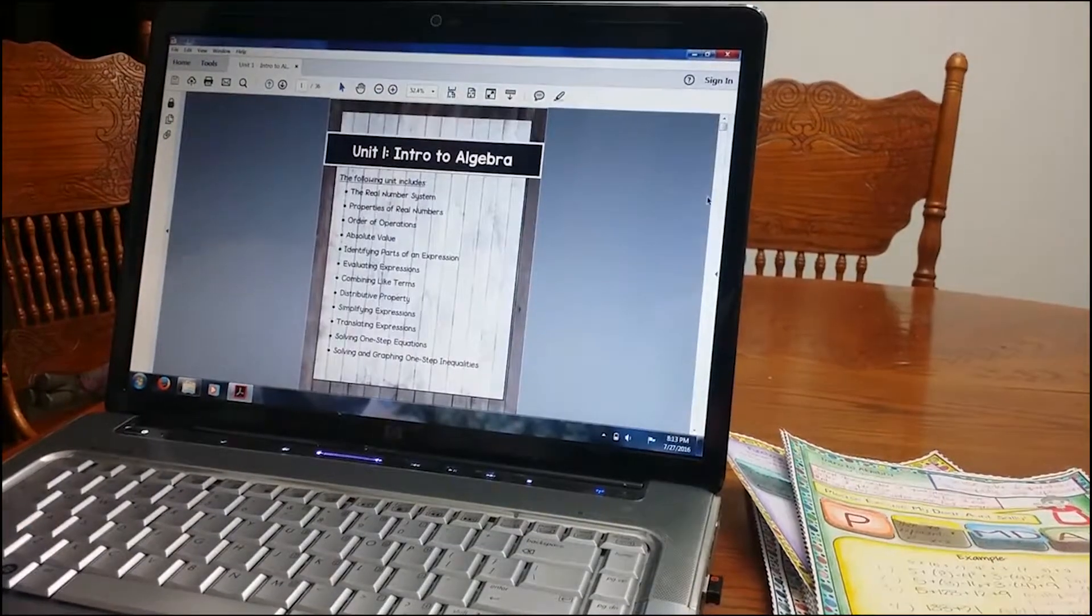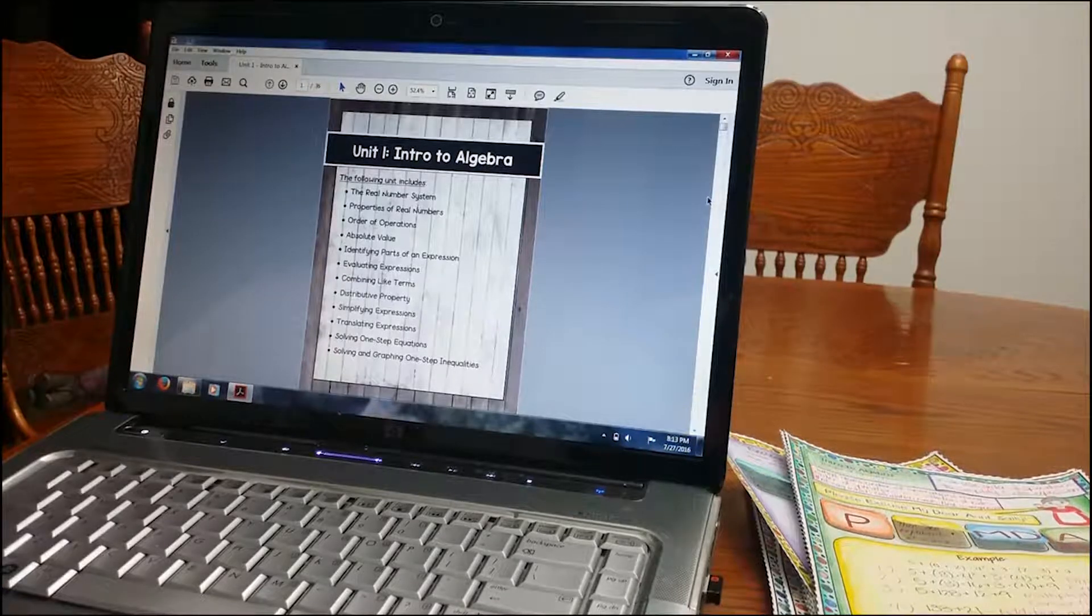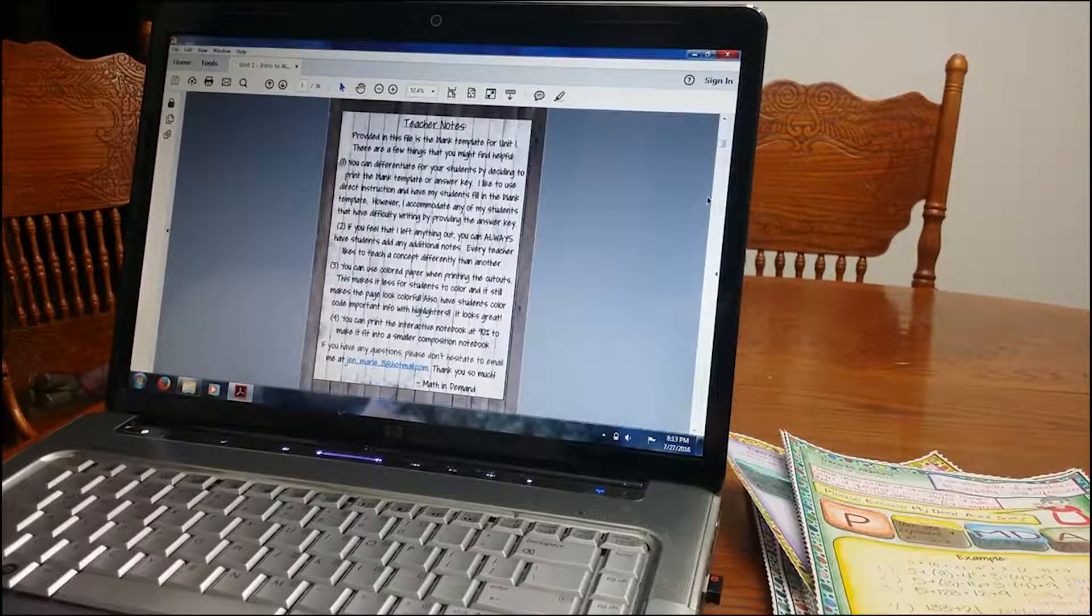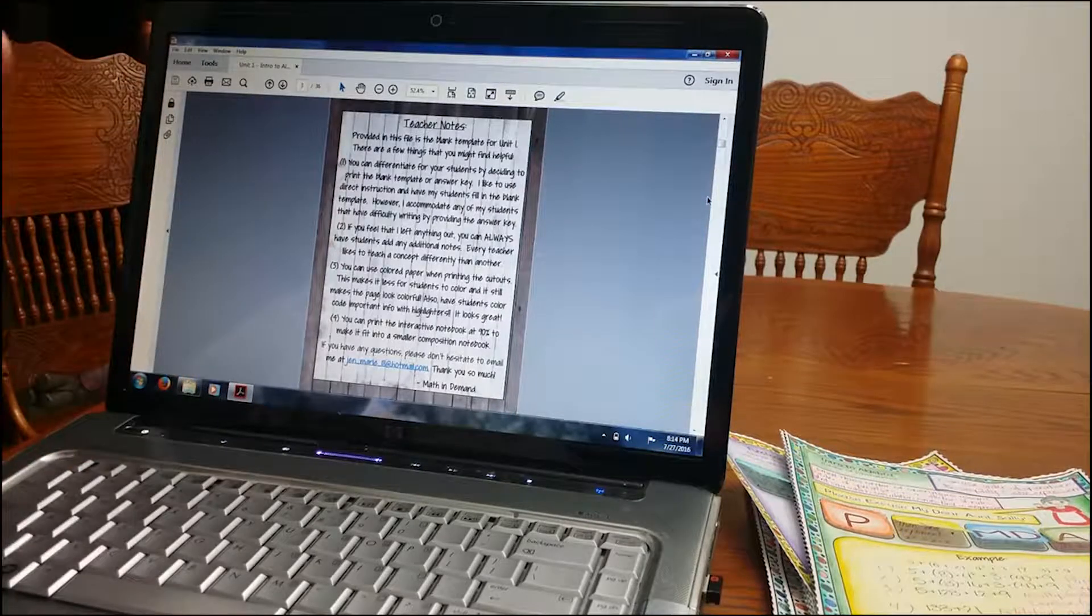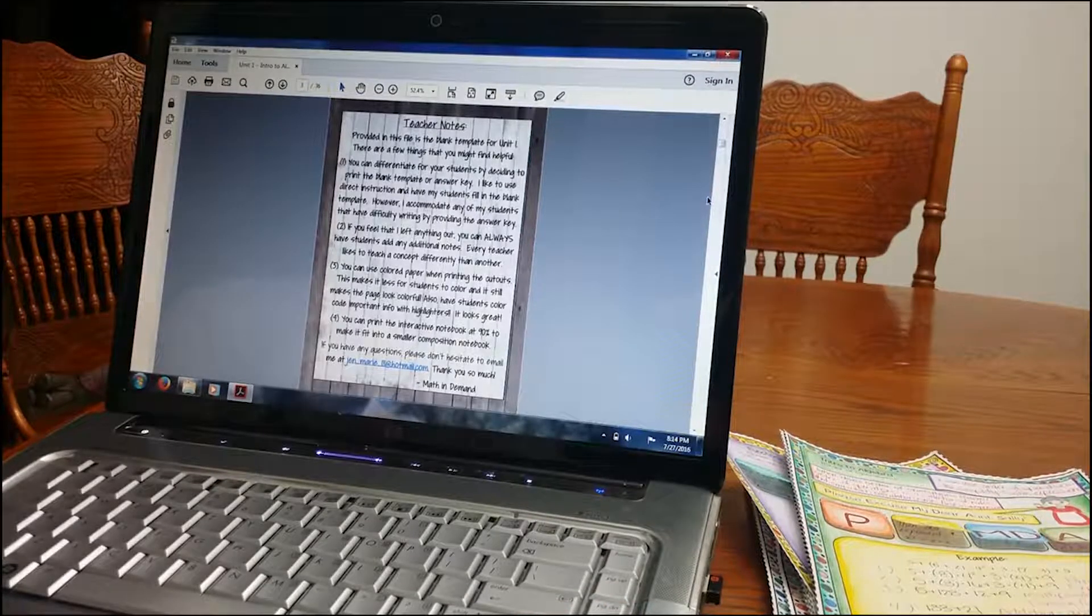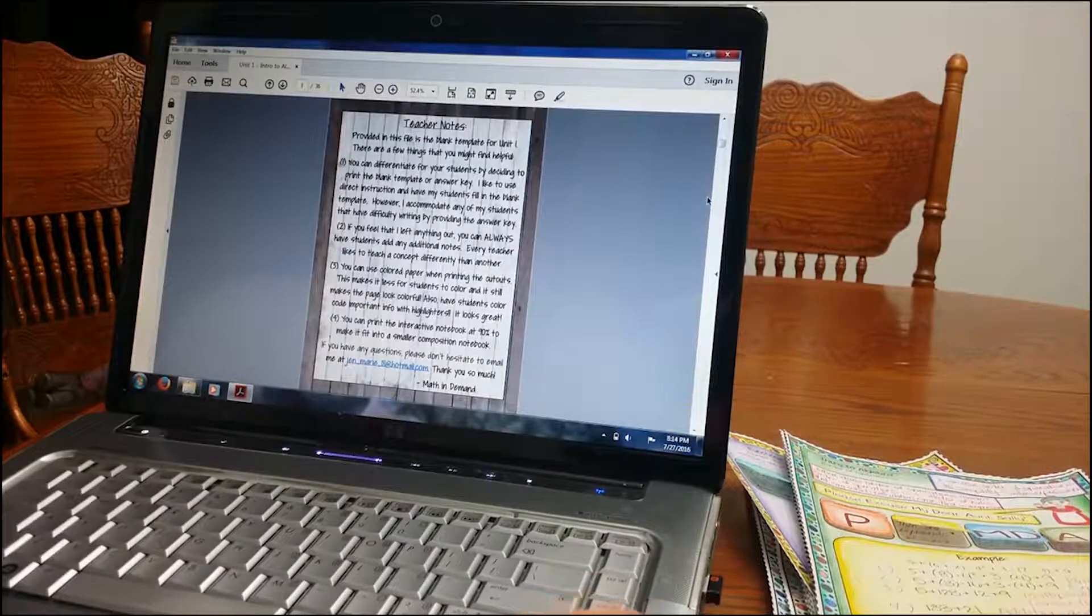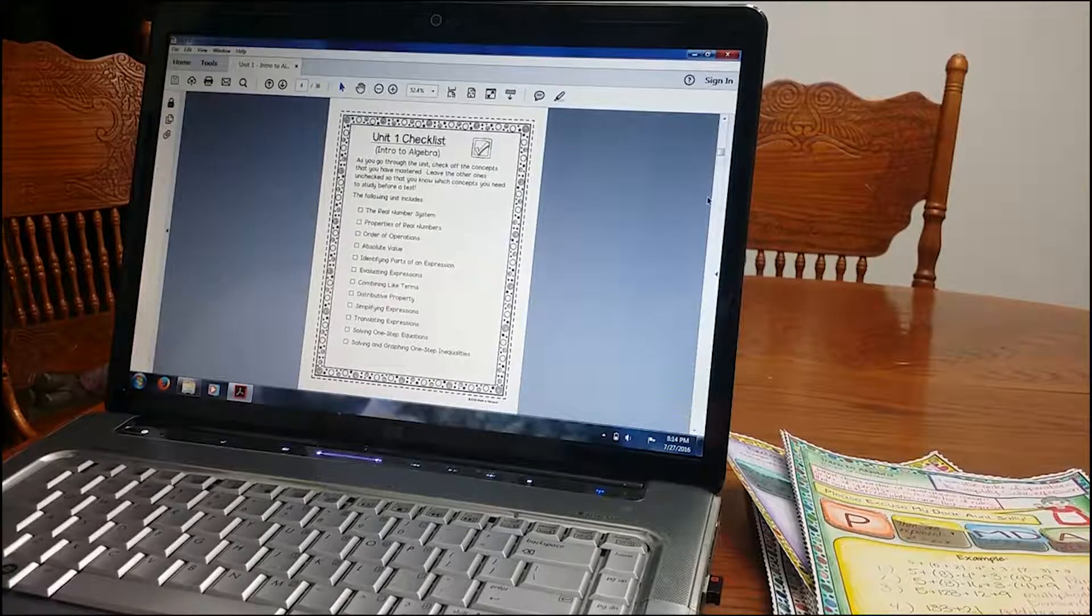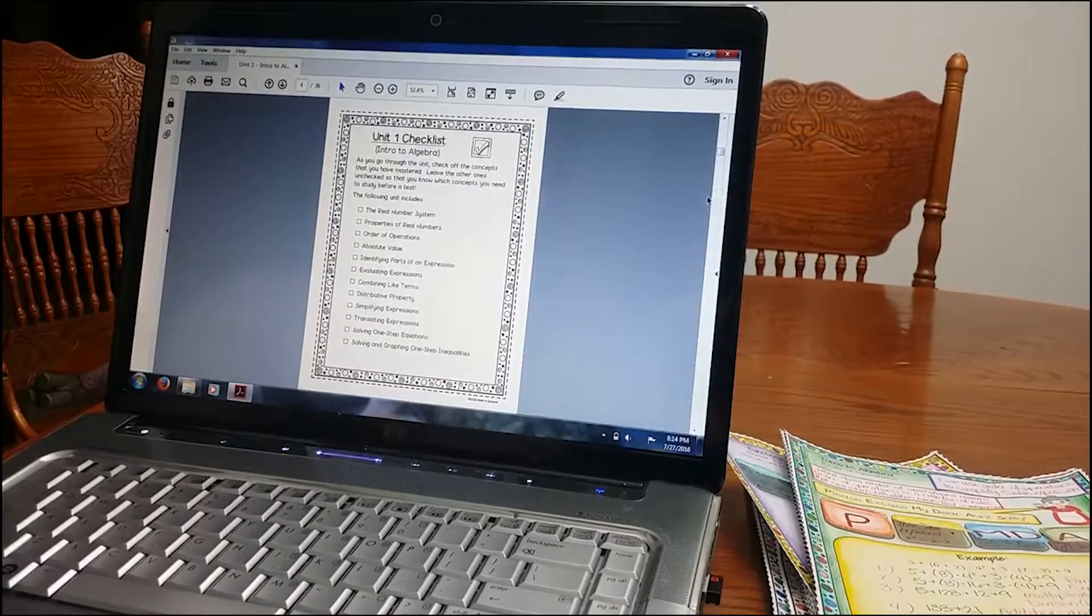Okay, and then this is what the unit includes. So it includes the real number system, properties of real numbers, and so on. It's just getting students reviewing back into Algebra. So here's some teacher notes. The notes go over that you can have students do the blank template, print the blank template and do direct instruction and have students fill in the interactive notebook, or you can also use the interactive notebook that already has the answers printed, and students can still cut out the foldables and glue those. The answers will be printed underneath. So that's nice. You can accommodate students. You can give them the one that already has the answers printed if they're absent, or if they need help writing.